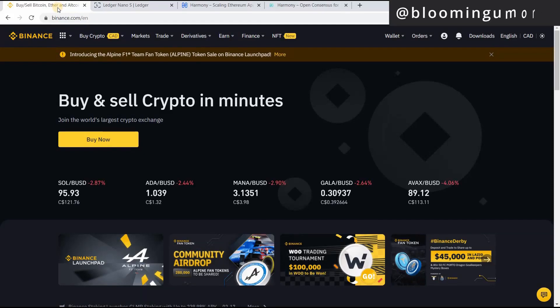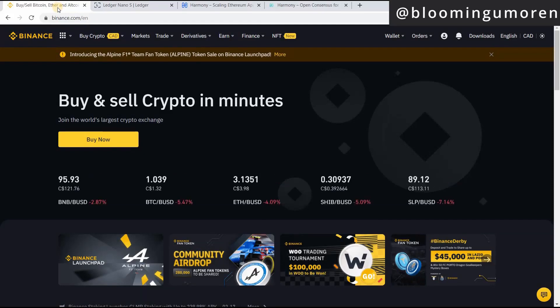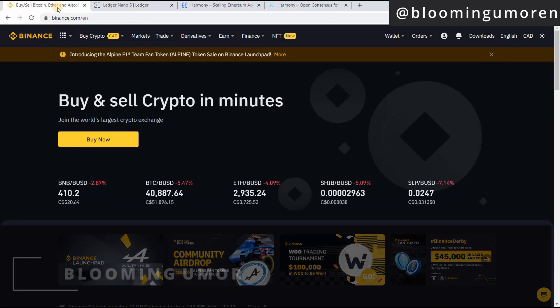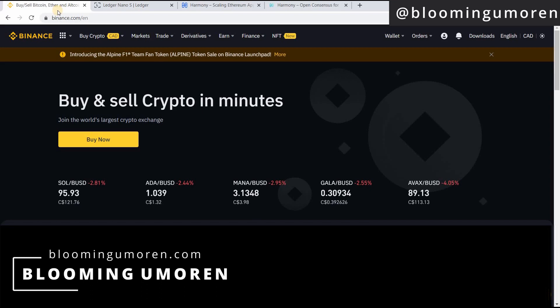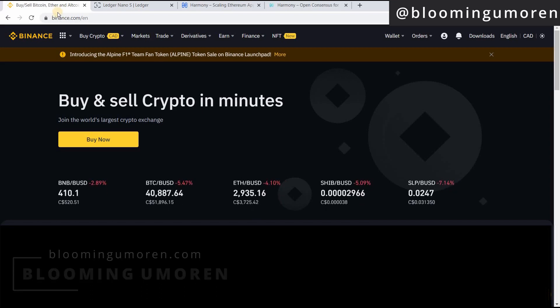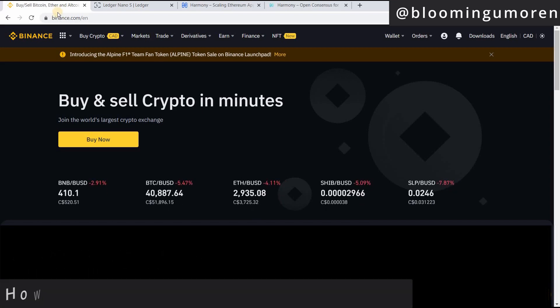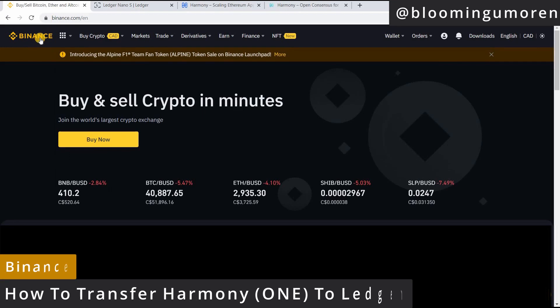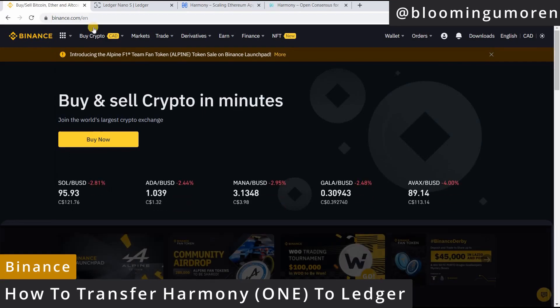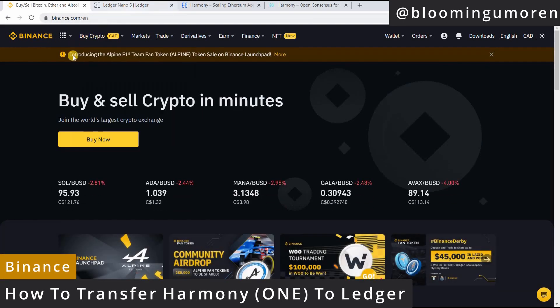Hello, welcome to today's class. My name is Bloomin Umorin. In today's tutorial, I'm going to show you step by step how to transfer Harmony One from Binance and store it on your Ledger wallet.